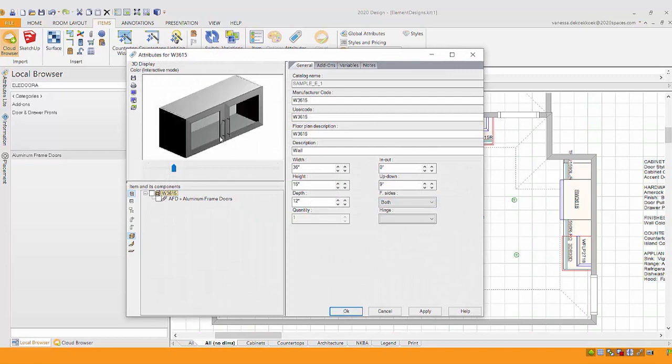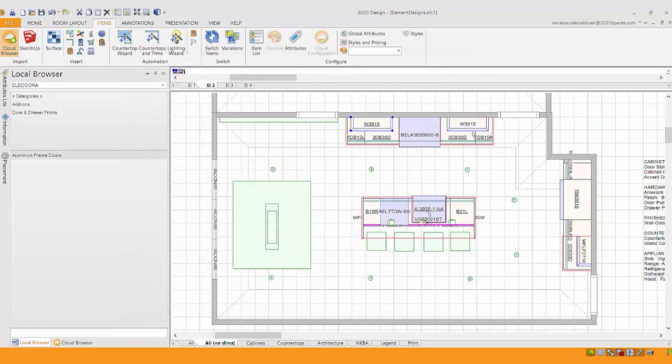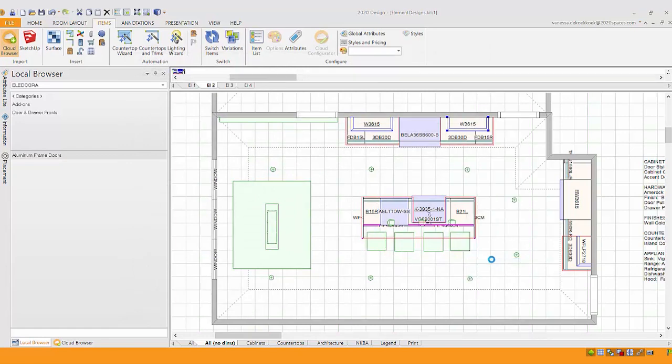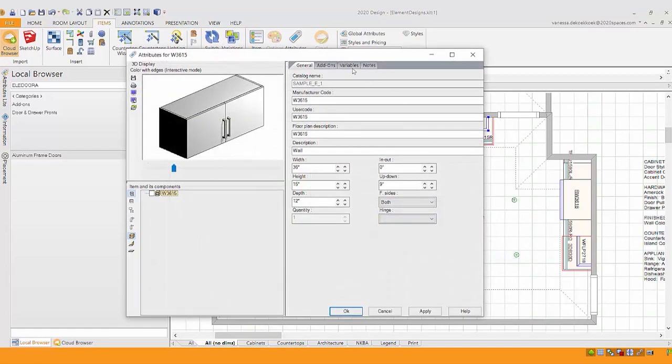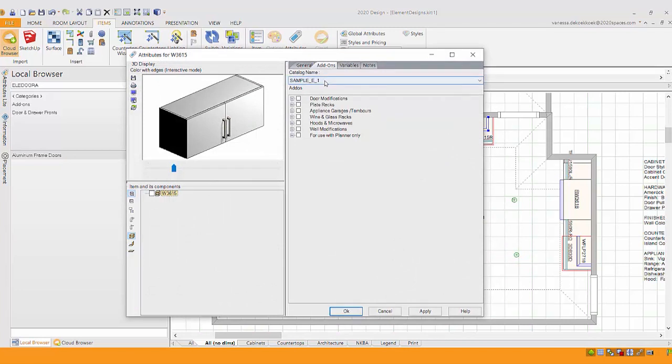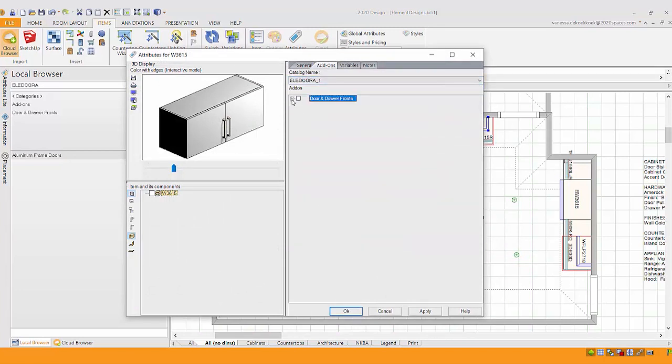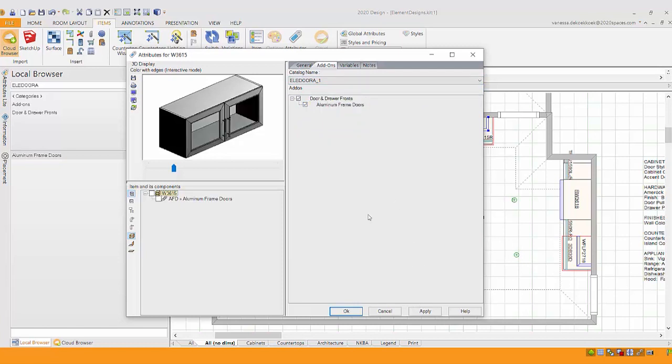So I would be able to go around my project and apply that to every cabinet that I want. Something a little bit different, that little bit of an accent. We'll go into attributes, make sure we add it to this wall cabinet as well. So add-ons, I switch it over to my element design catalog and add that aluminum frame door. Now that I've already picked the style, you can see it apply to it right away.